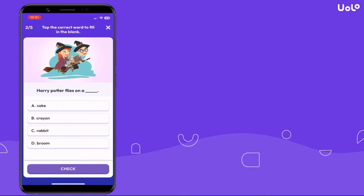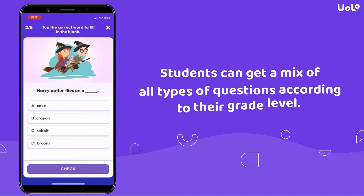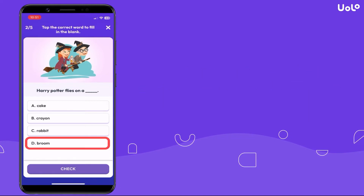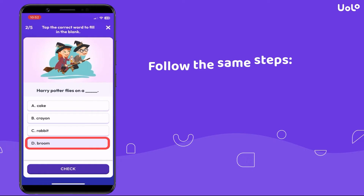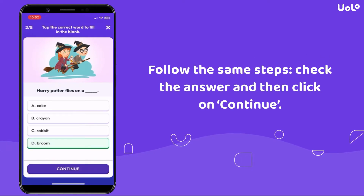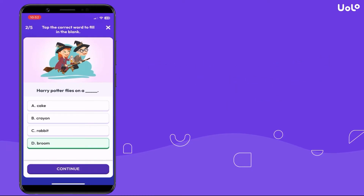Students can get a mix of all types of questions according to their grade level. Follow the same steps: check the answer and then click on Continue.